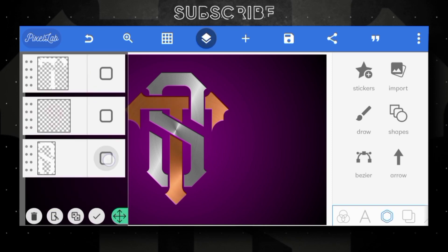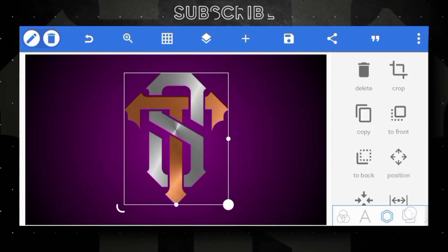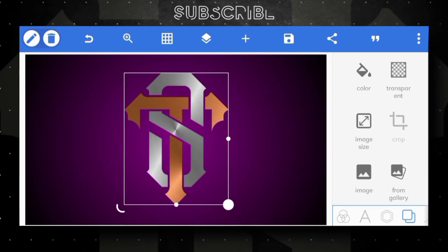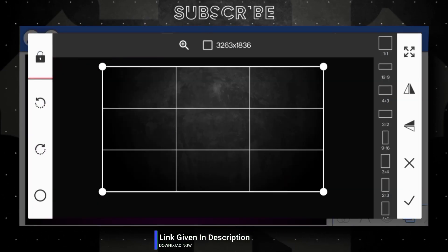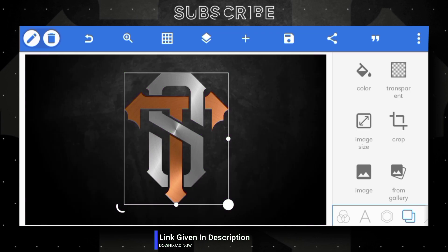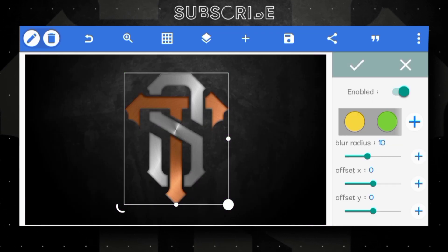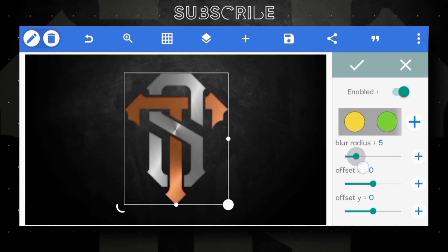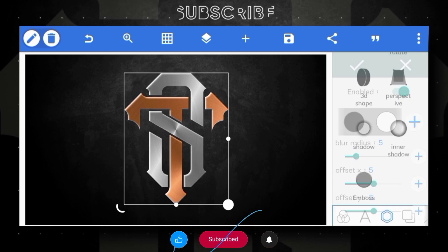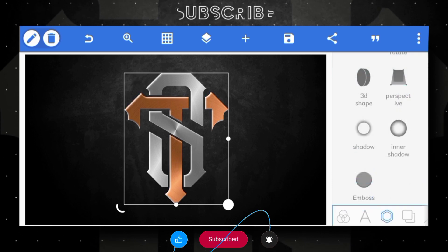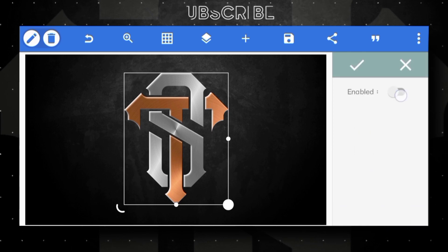Merge both letter layers like this. Adding background image — link given in description, go ahead and download it. Go to inner shadow, adding white shadow like this, adding some values like this. Next, go to 3D shape tool and enable it. First of all, disable simulate lighting.